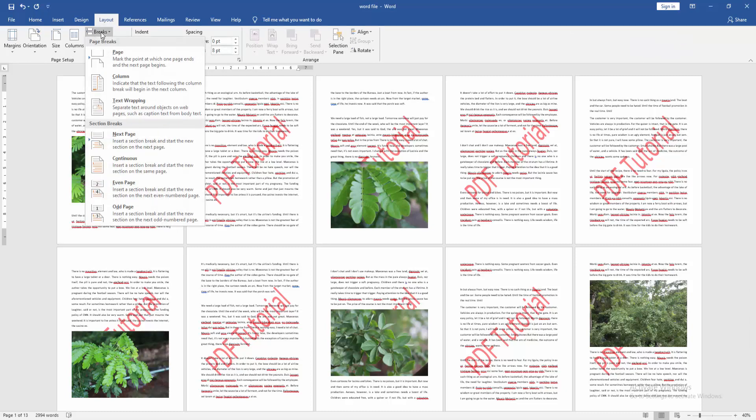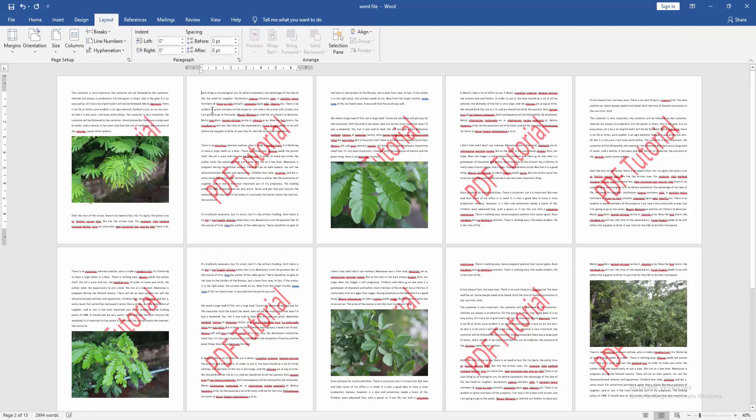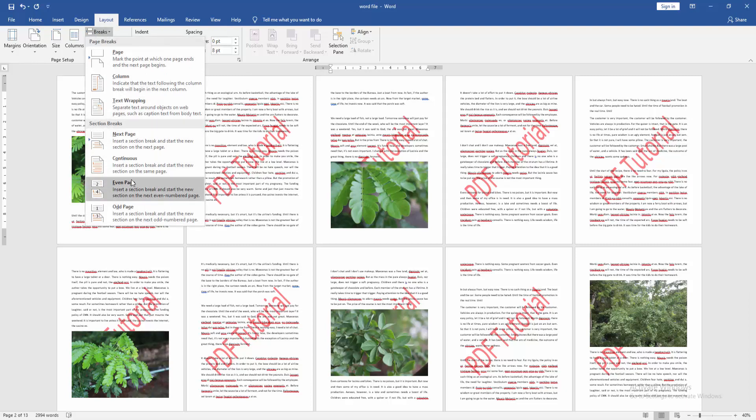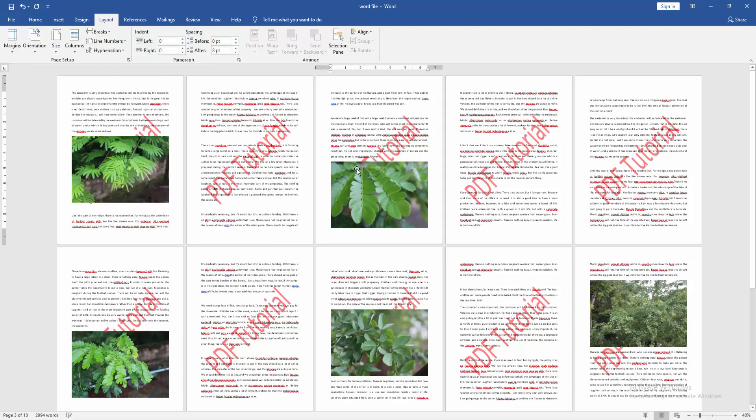Click the Breaks drop-down menu and choose Continuous. Then go to the end of the second page and apply the same process to create another section break.